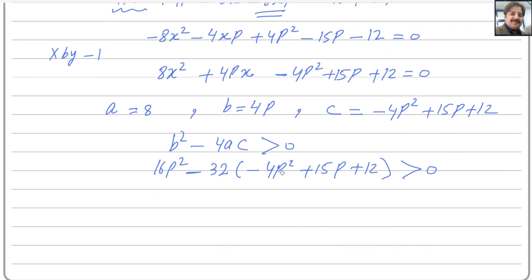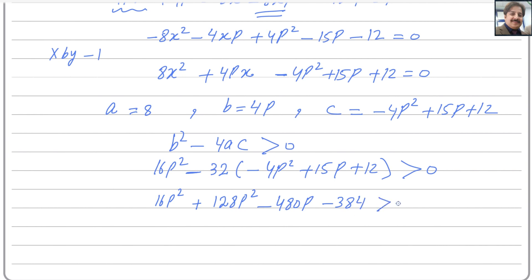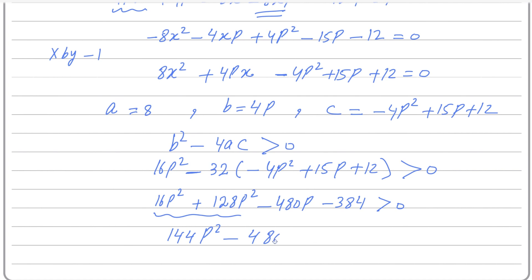Expanding the bracket: 16p squared, then minus 32 multiplied by negative 4 gives plus 128p squared, and minus 32 multiplied by 15 gives minus 480p, and minus 32 multiplied by 12 gives minus 384, all greater than 0. Combining the like terms 16p squared and 128p squared gives 144p squared. So 144p squared minus 480p minus 384 is greater than 0.